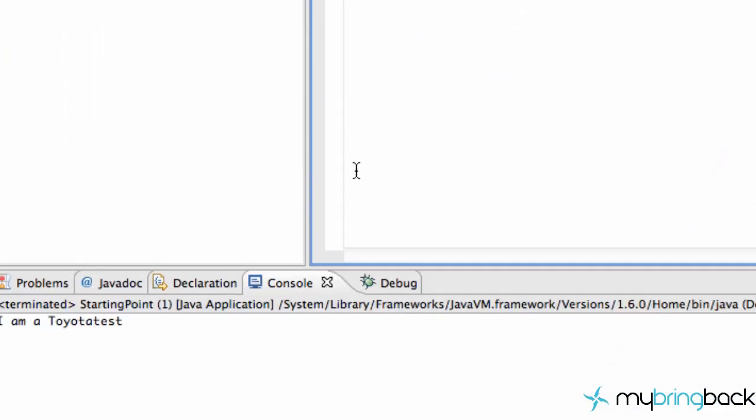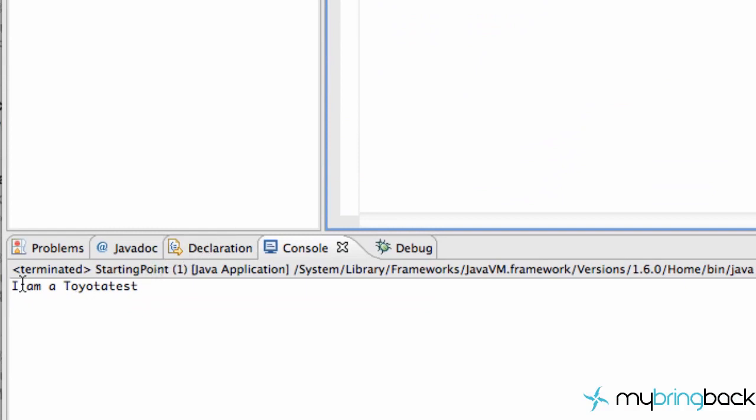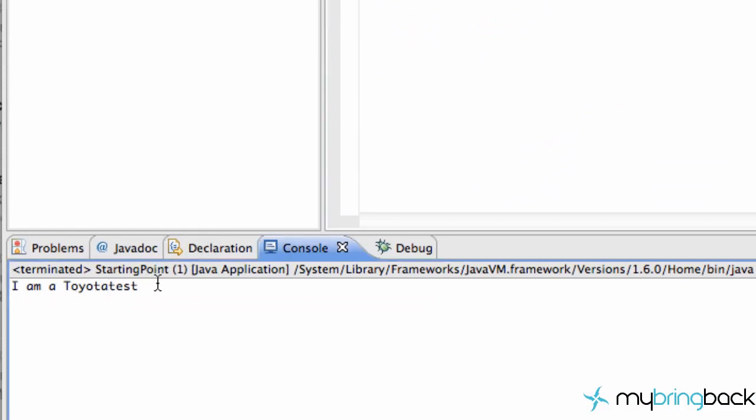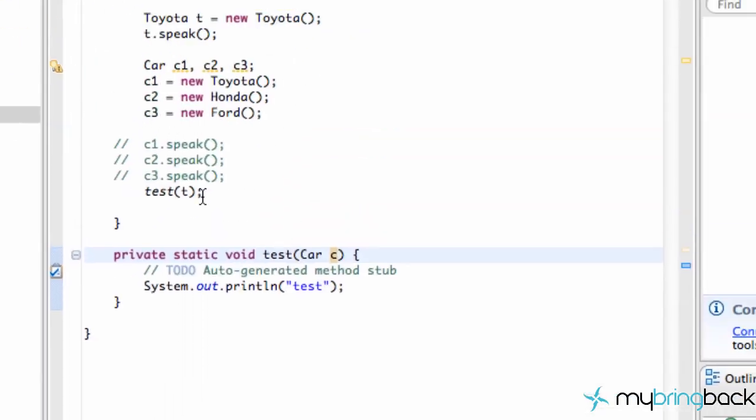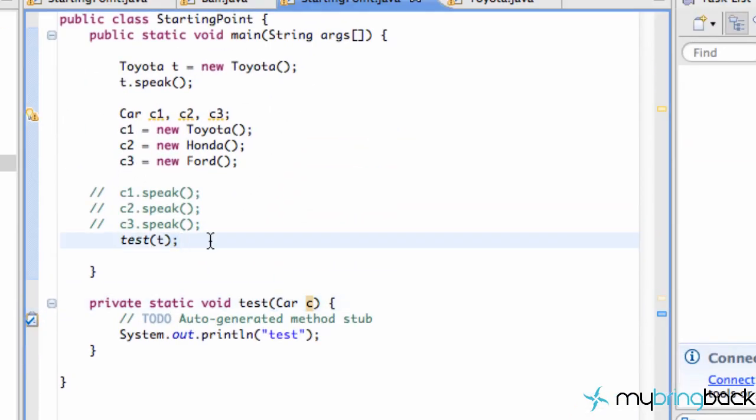We're going to run it and it says 'I am a Toyota test'. The 'I am a Toyota' is coming from the constructor of the Toyota class,